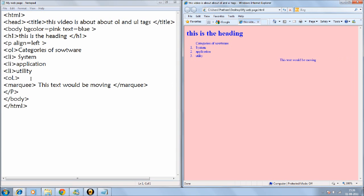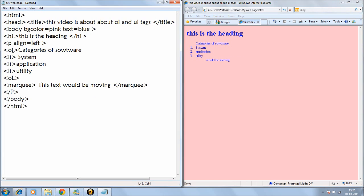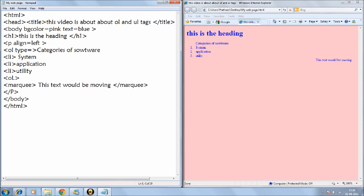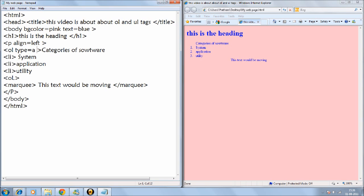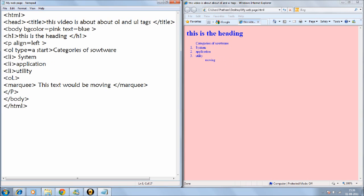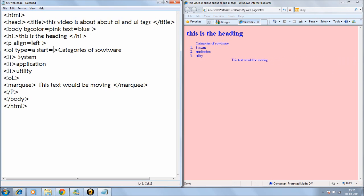And in unorganized list it is bullet with a circle. In ordered list you can give type equals to if you want the characters to be in alphabetical order. So you say A. And then you have to define a start point. Start point equals to would be like if there are 26 alphabets in English. So if you want system to be X, application to be Y, and utilities to be Z.